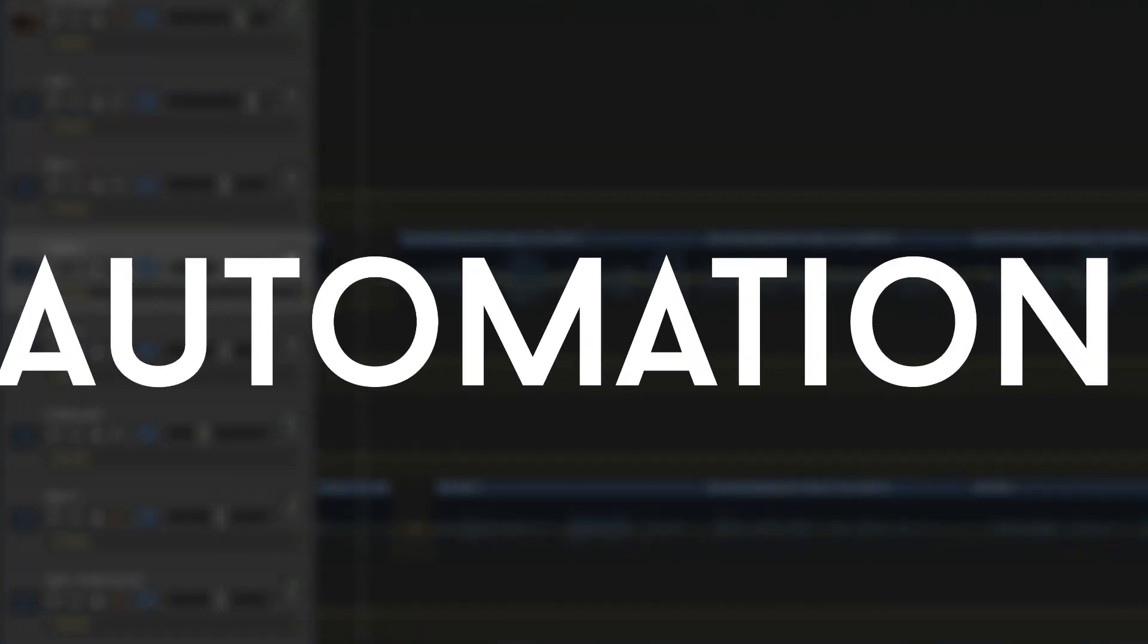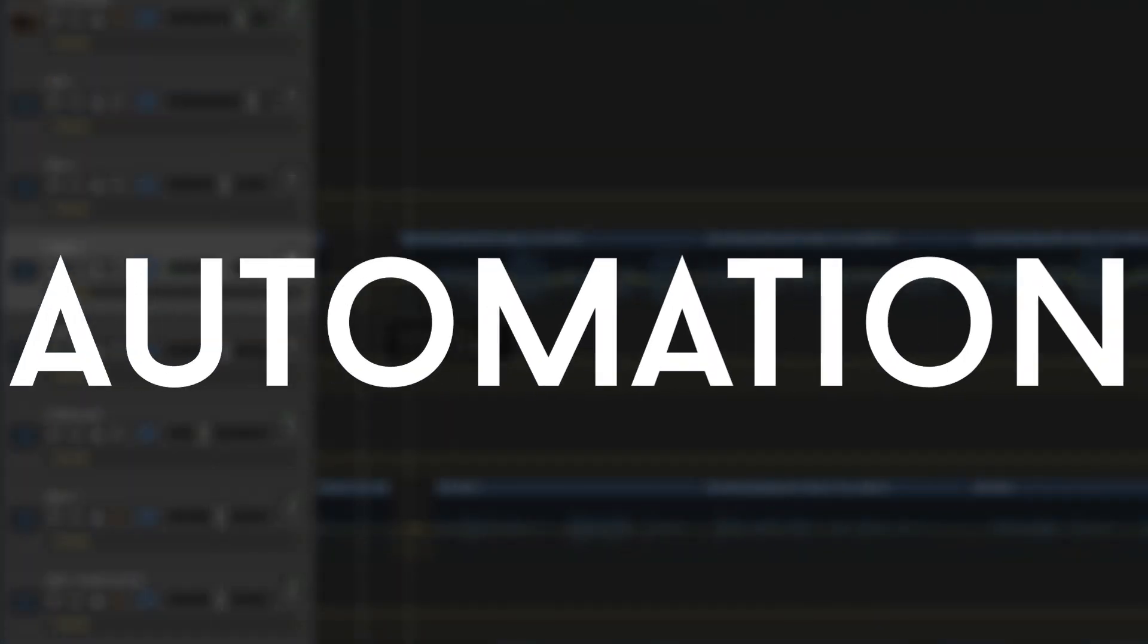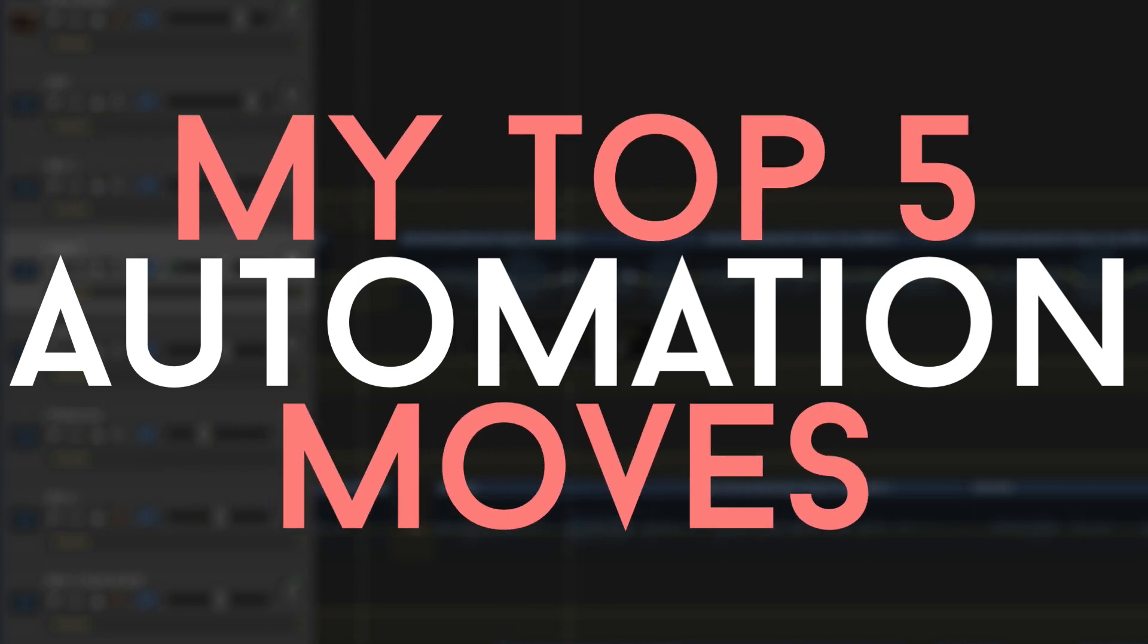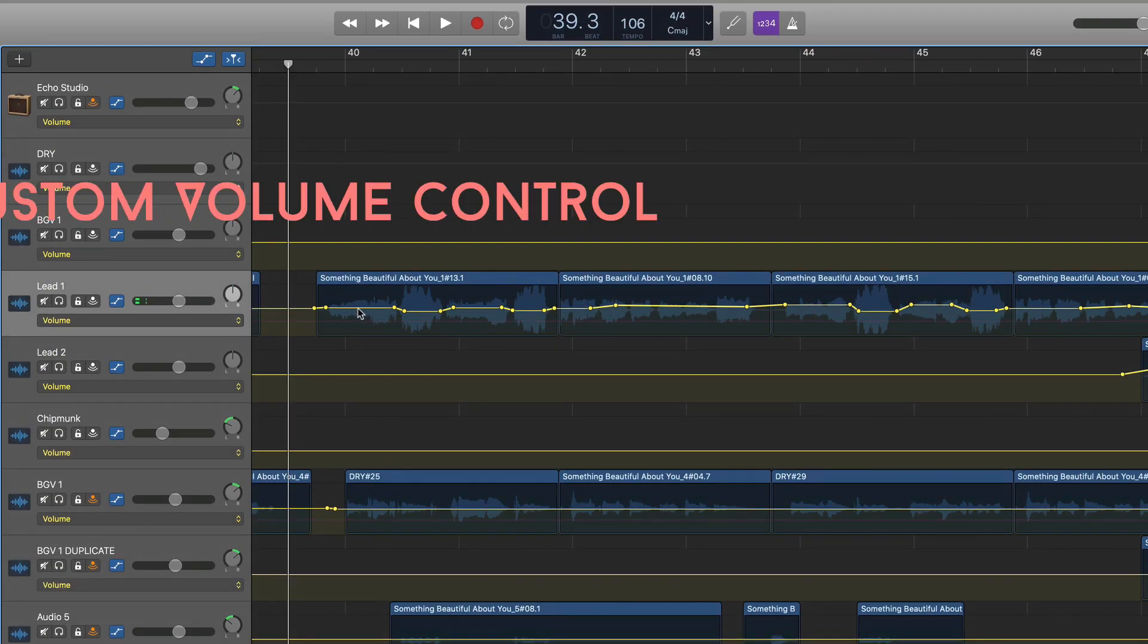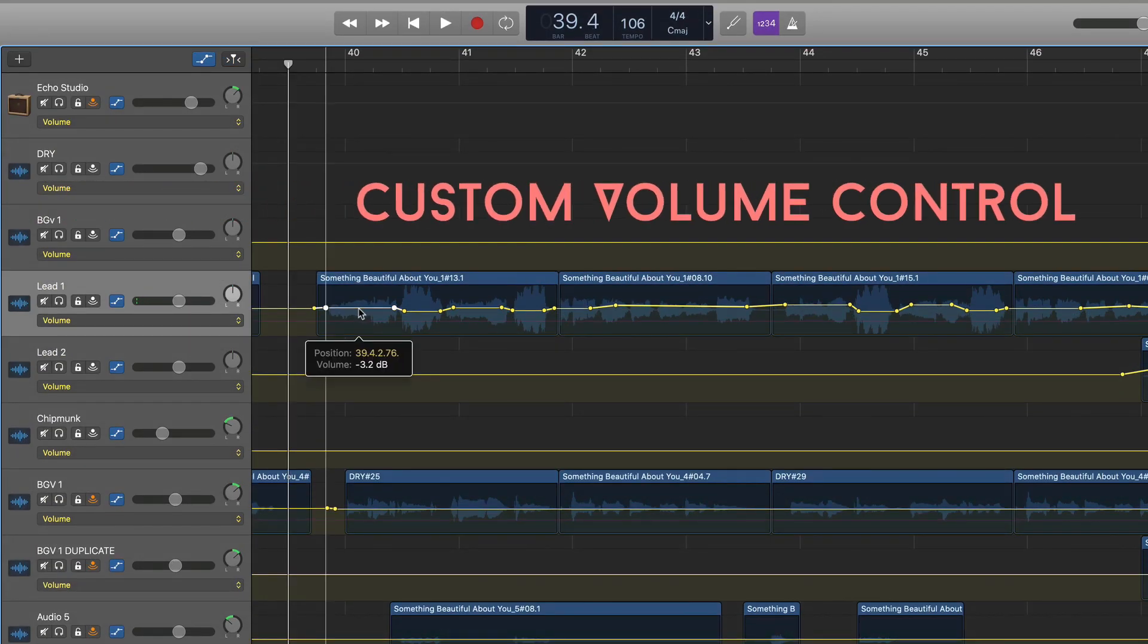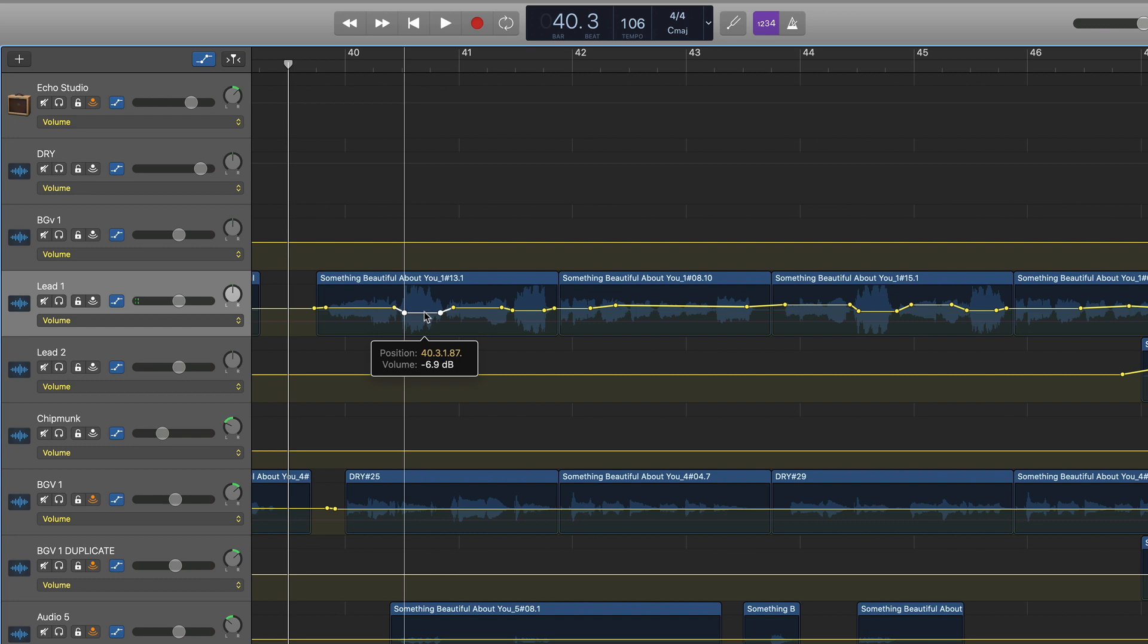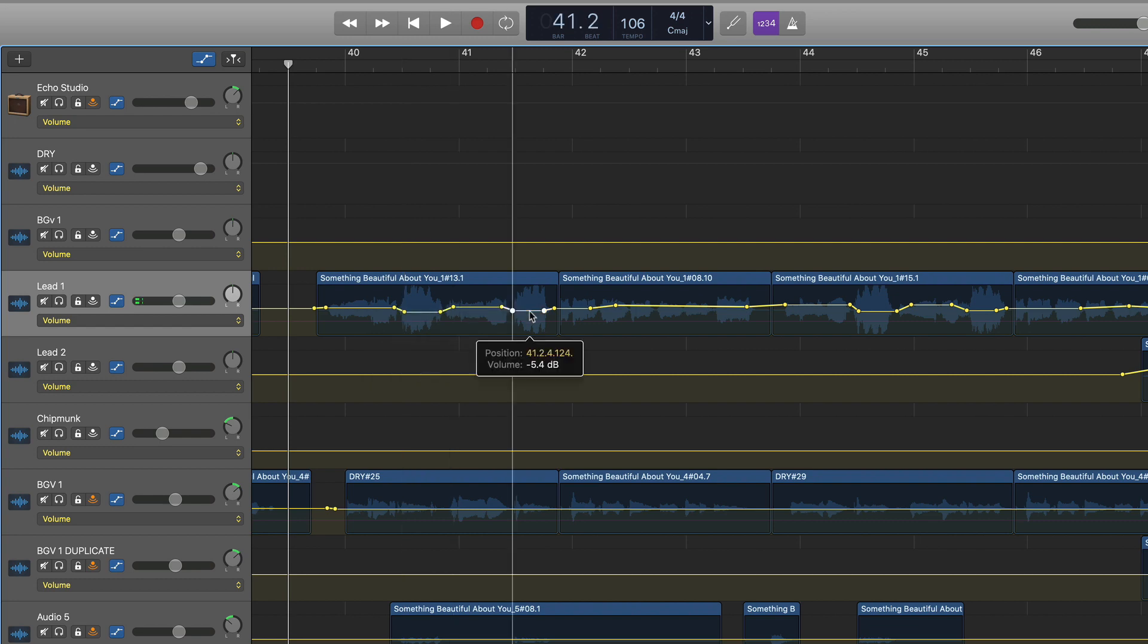So now that you have a general idea on how automation works, let's talk about the five biggest and most common ways that I use automation within a mix. Number one, I use automation for manual volume adjustments. For example, I commonly automate the lead vocal to make sure that no phrases or syllables are too loud or too quiet.